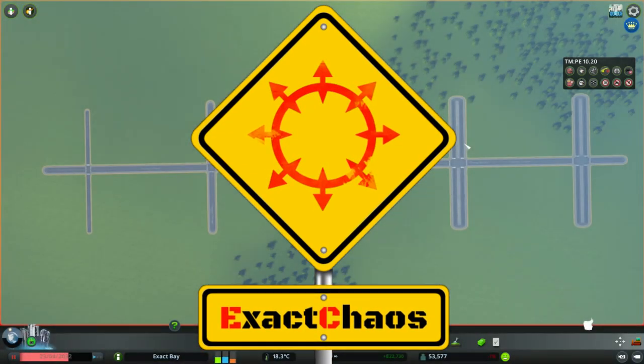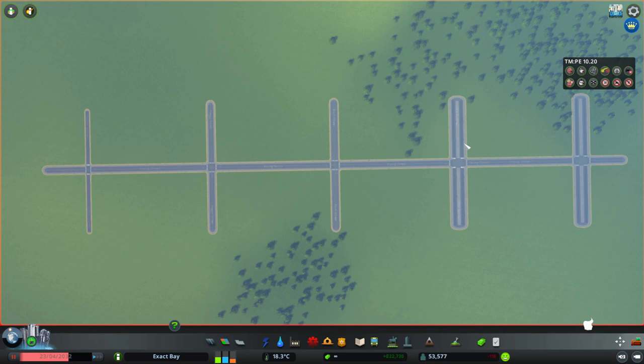Hi guys, I'm Exacchaos and welcome back to another episode of Transport Planner Says. In today's episode, we are going to have a look at intersection control.